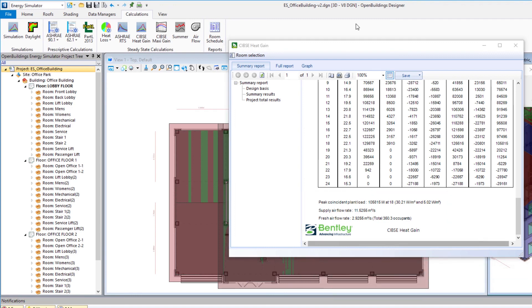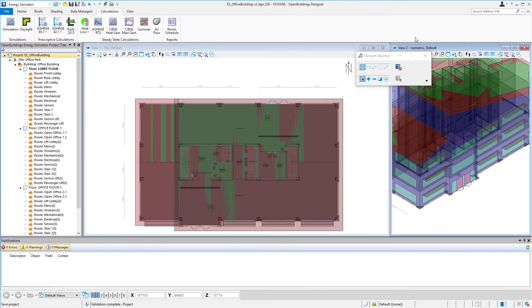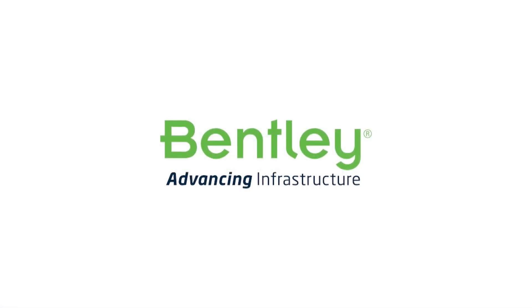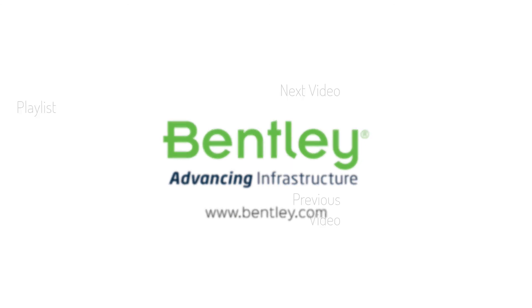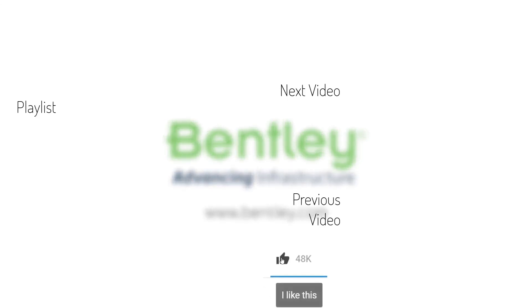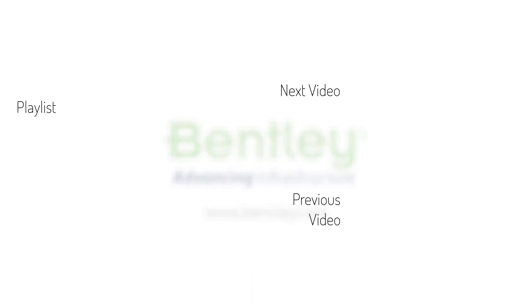So I'm going to go ahead and close this dialogue. And in the next session we'll take a look at summertime heat calculation. If you found this video helpful please give it a like. If you want to see more such series consider subscribing to our channel. Thank you and see you next time.